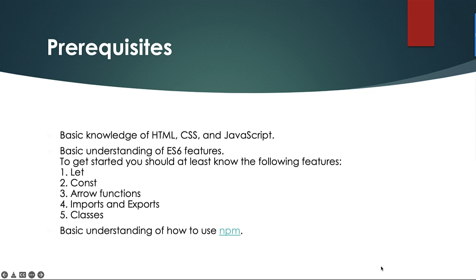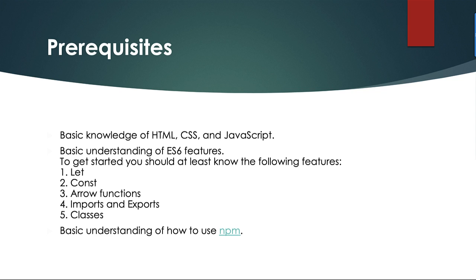Before you get started with any React application, below are the few things that you should have knowledge on. First, you should have a basic knowledge of HTML, CSS and JavaScript. Basic understanding of ES6 features. To get started, you should at least need to know the following features: let, const, arrow functions, imports and exports, classes. And you should have a basic understanding on how to use NPM.